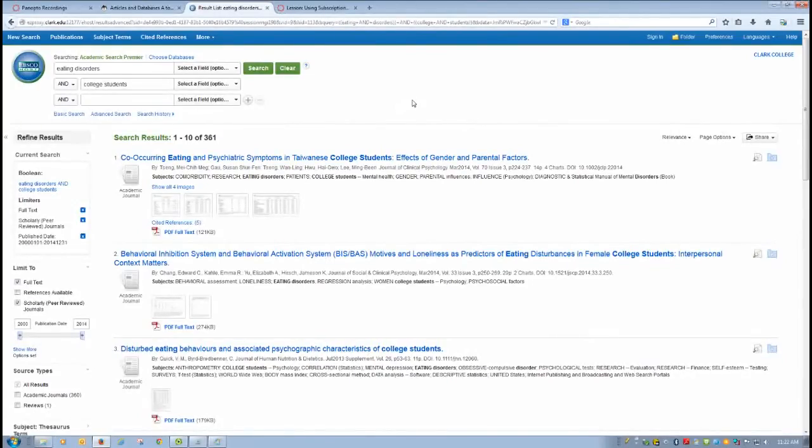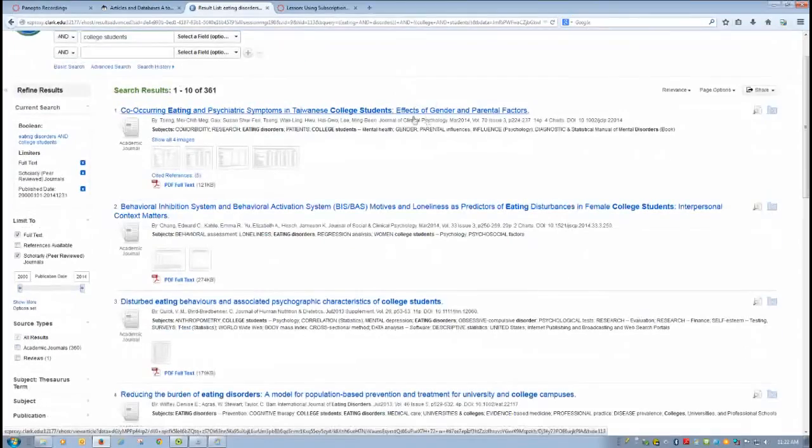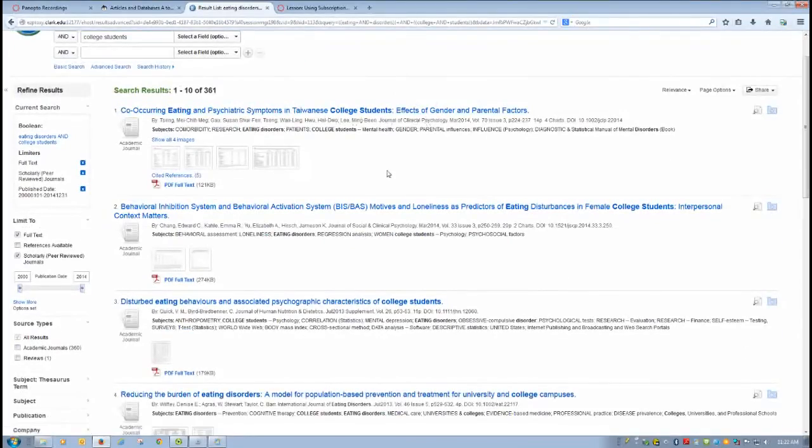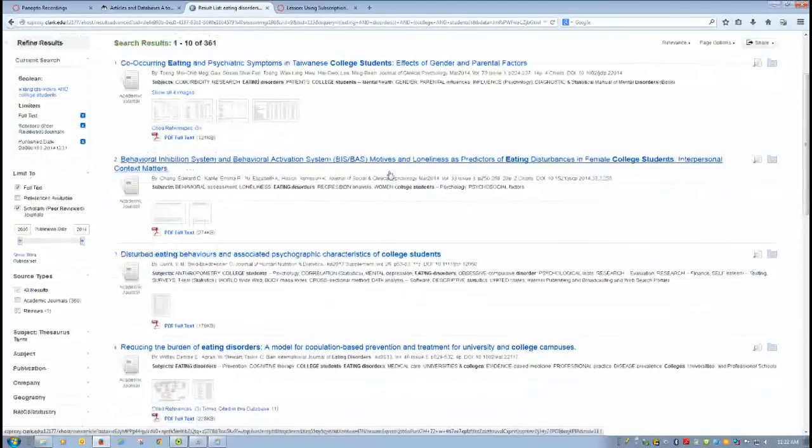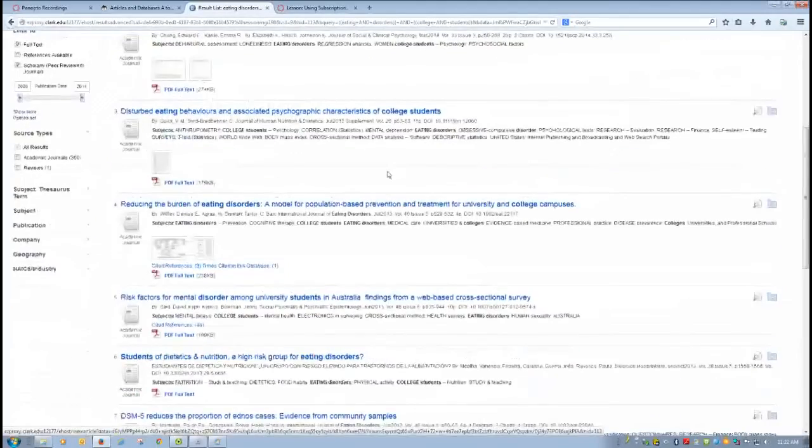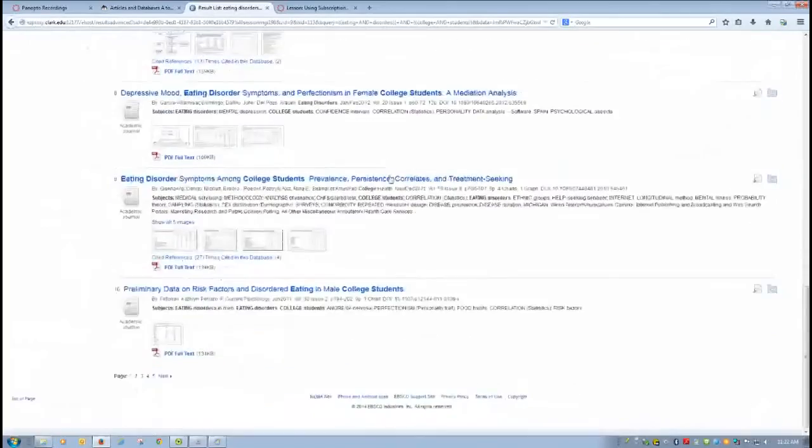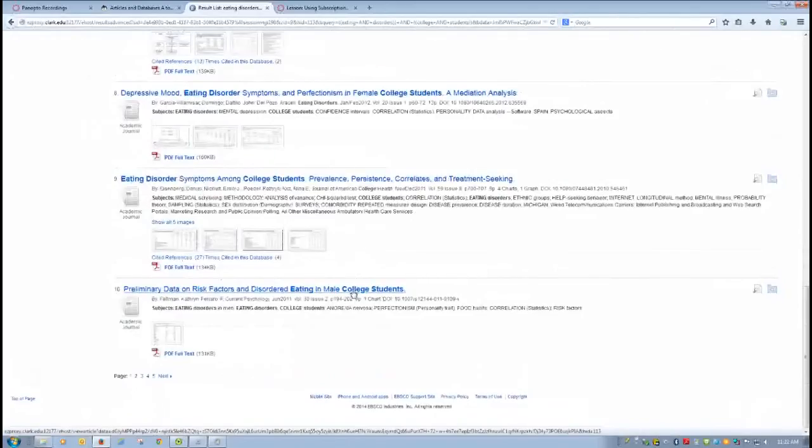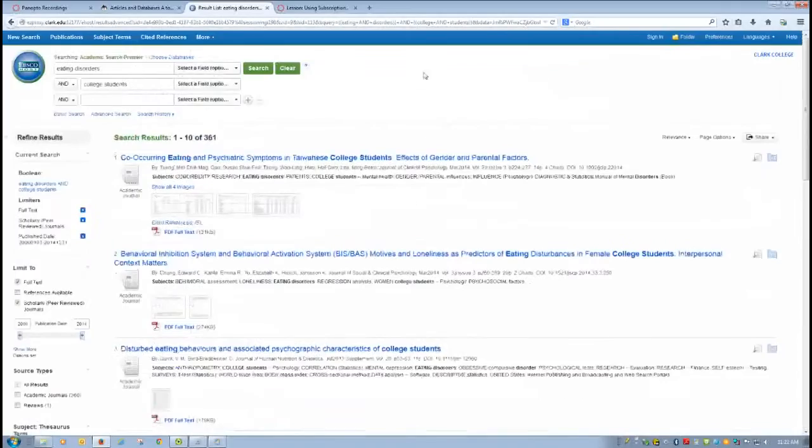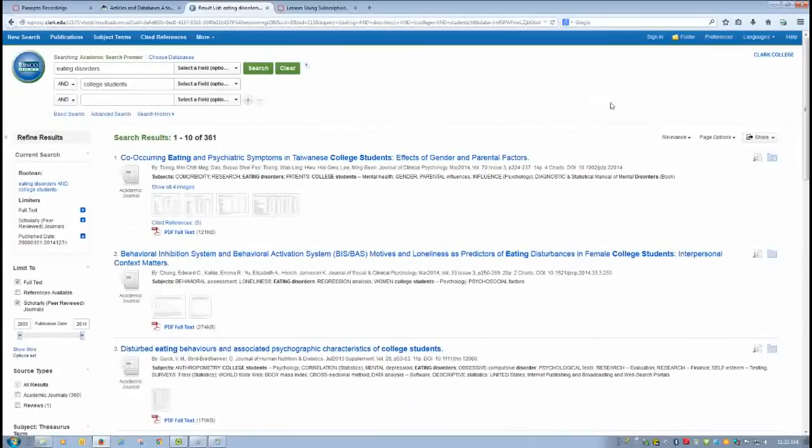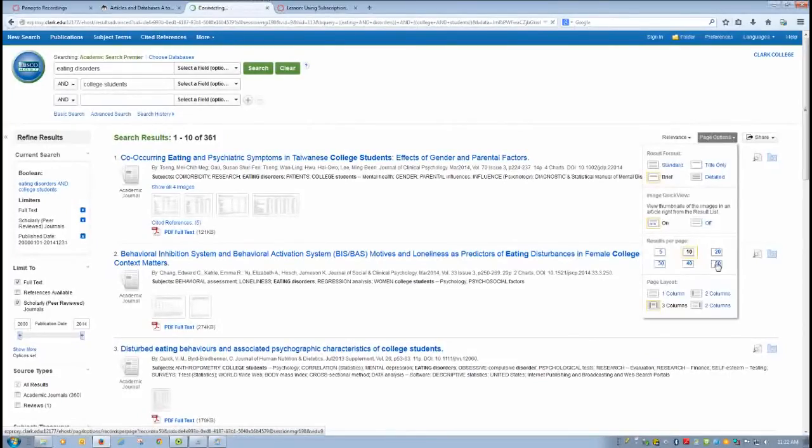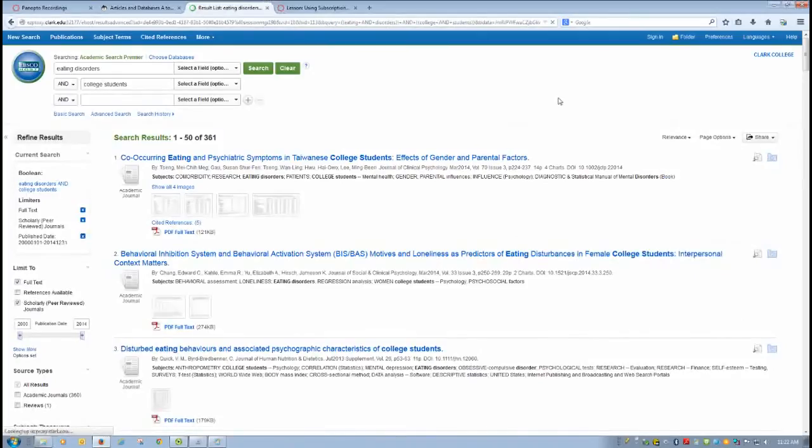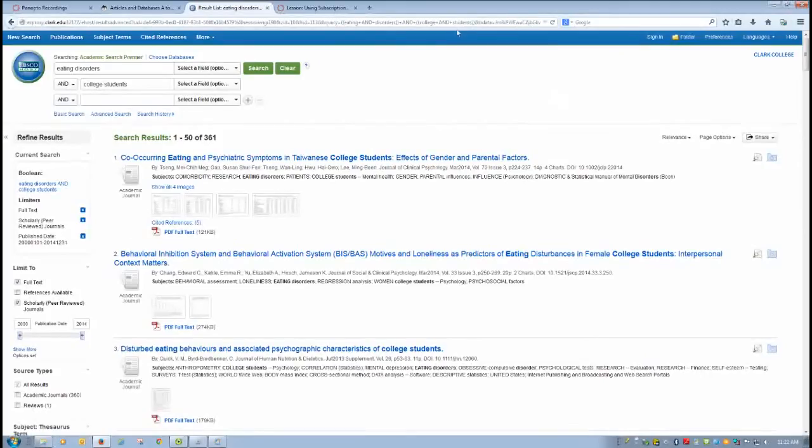So when you start looking at some of these, you notice some of them are from other countries. There are studies about the incidence of eating disorders in other countries. Some of them have to do with male college students. Some of them have to do with female college students. All of that helps you think about other possible ways of narrowing your topic. I usually recommend that you have 50 results per page. That enables you to scan more quickly. And while you might not want to look at 50 different titles, it's actually useful. At this stage in your academic career, 50 titles per page and looking at 361 titles is not a bad idea.